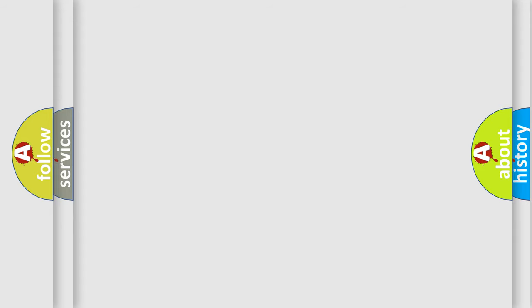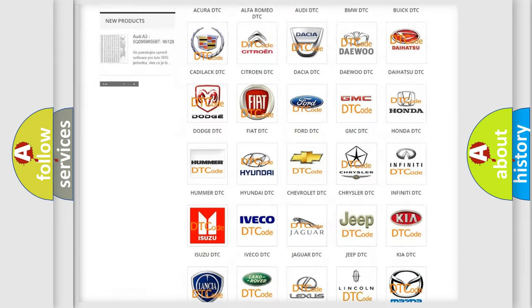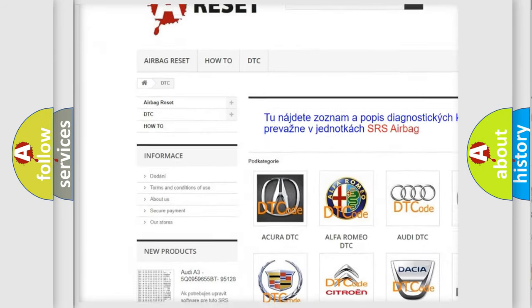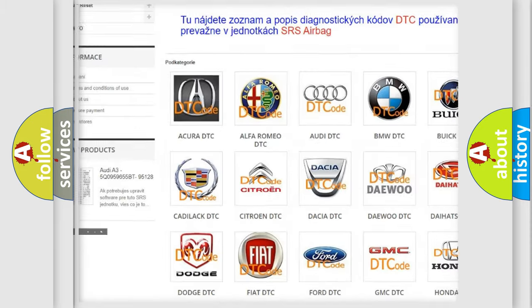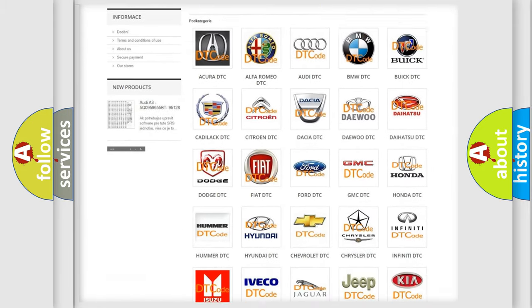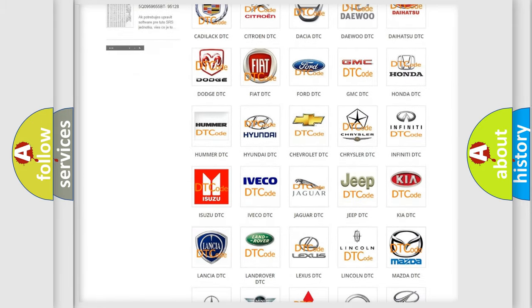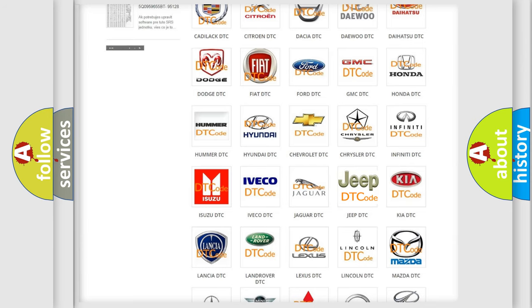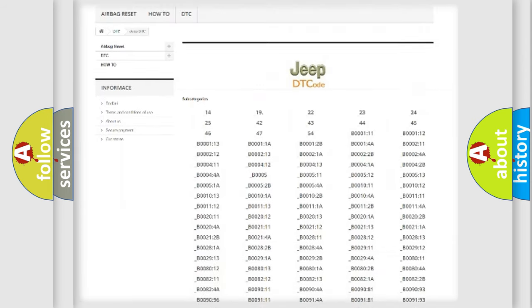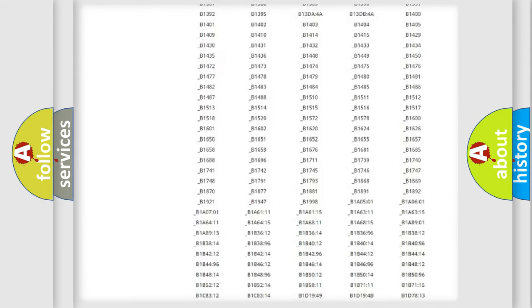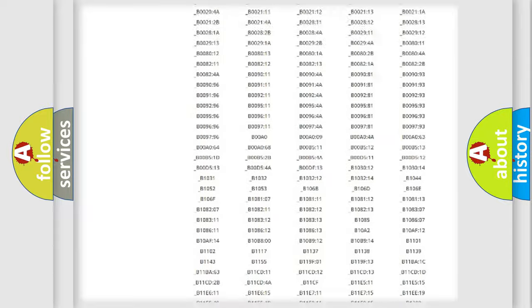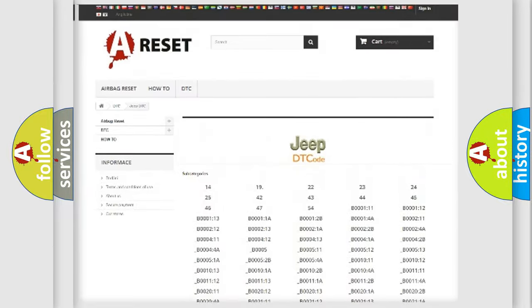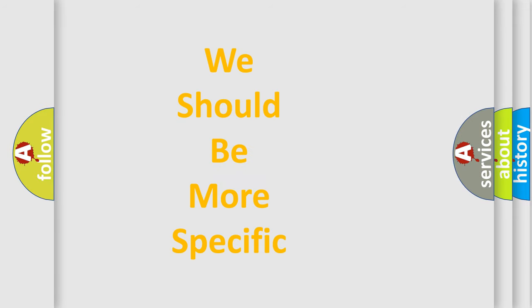Our website airbagreset.sk produces useful videos for you. You do not have to go through the OBD2 protocol anymore to know how to troubleshoot any car breakdown. You will find all the diagnostic codes that can be diagnosed in Jeep vehicles, and many other useful things.